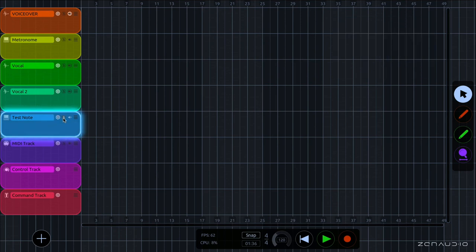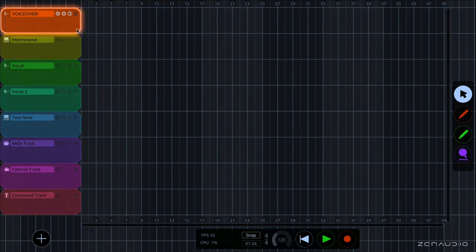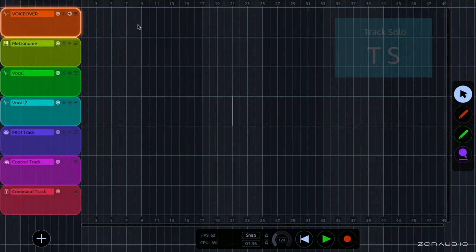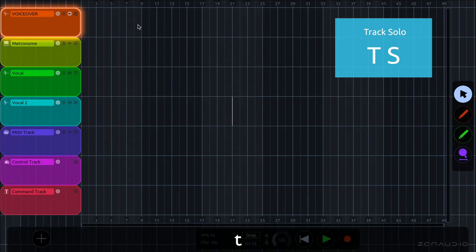The next is solo. And solo works in the same way that it does with other DAWs. In that when you solo a track, then this is the only one that you'll be hearing. And the keyboard command for track solo is TS.